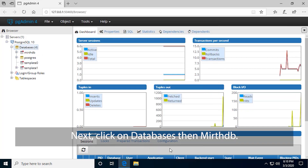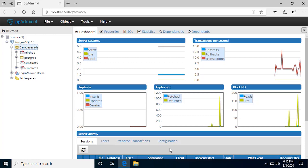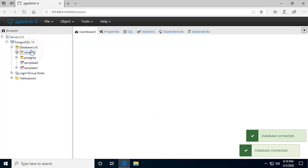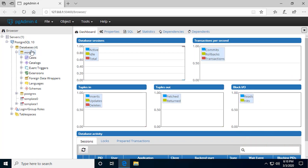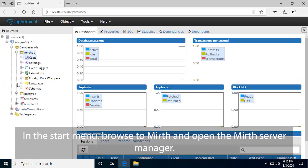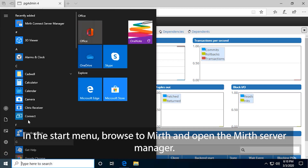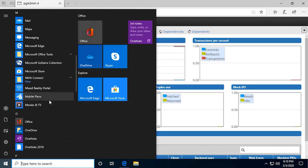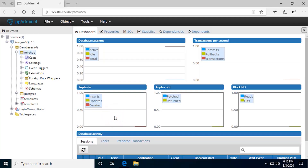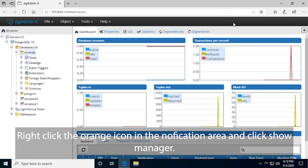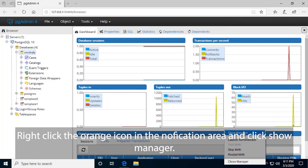Next, click on Databases, then MIRTH-DB. In the Start menu, browse to MIRTH and open the MIRTH Server Manager. Right-click the orange icon in the notification area and click Show Manager.